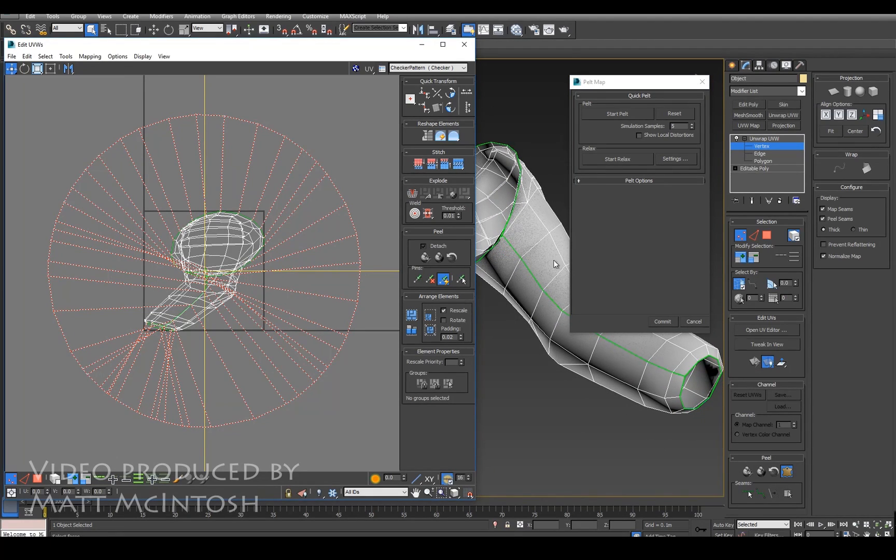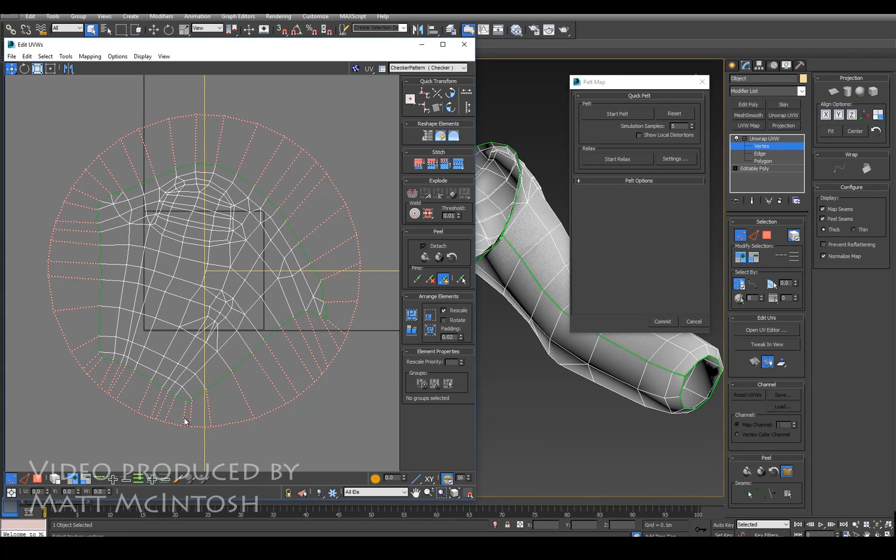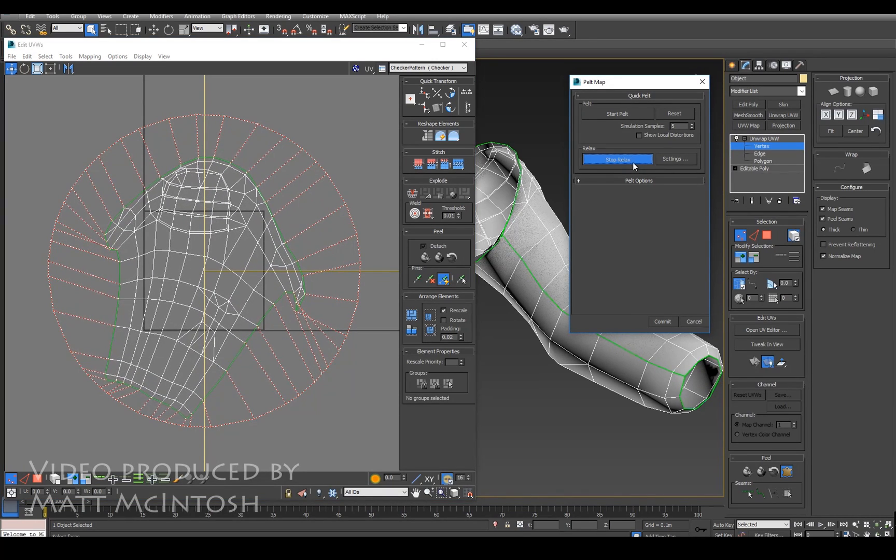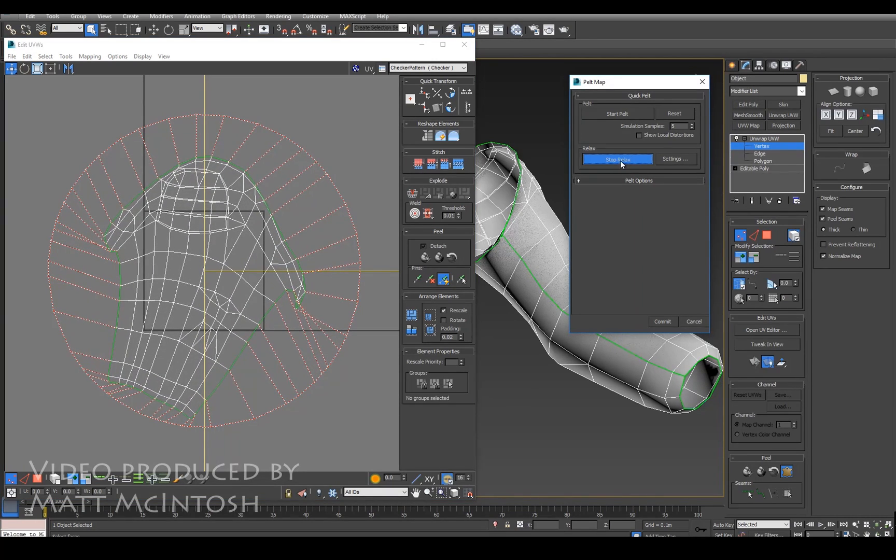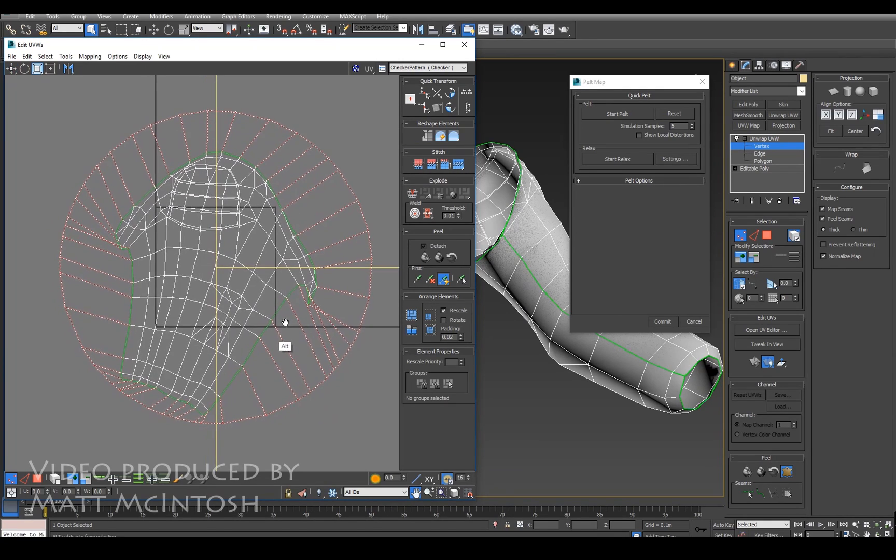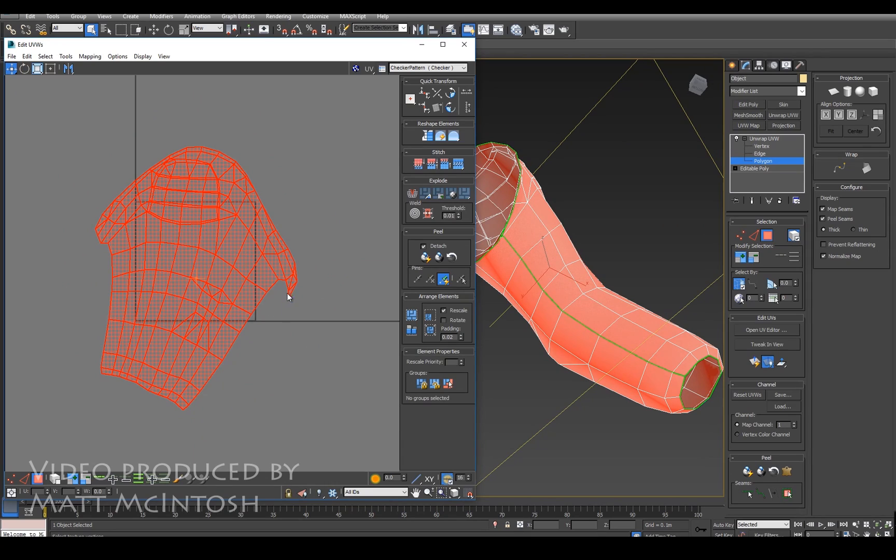Now what I'm going to do is click on the start pelt and that will pull out the mesh towards those edges or those points and if I start relaxed that should even out the surface a little better. So that's how you can go about unwrapping an element and then click on commit and that keeps those UVs.